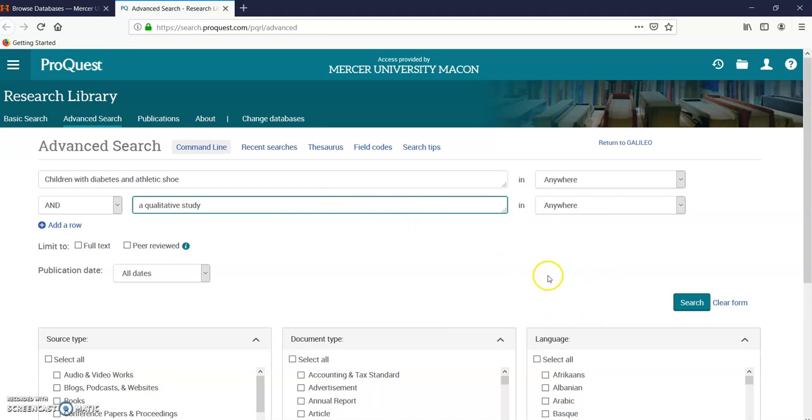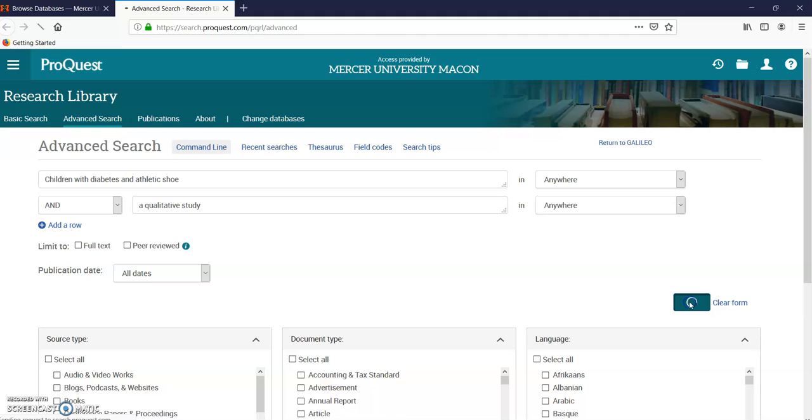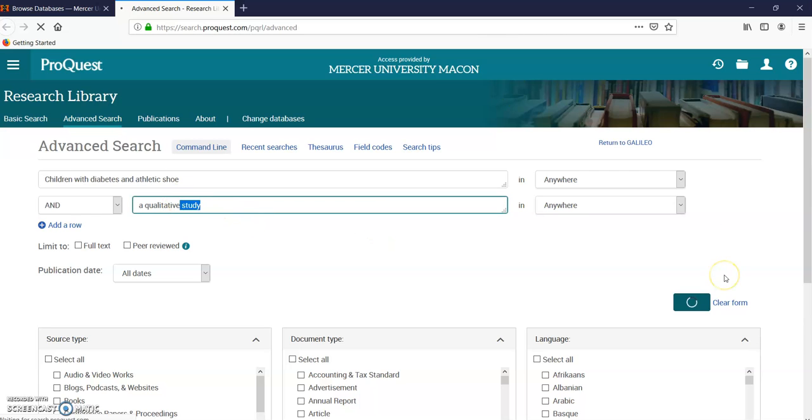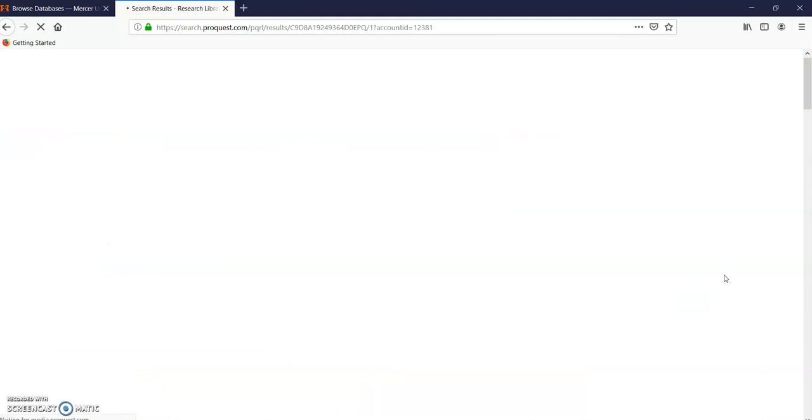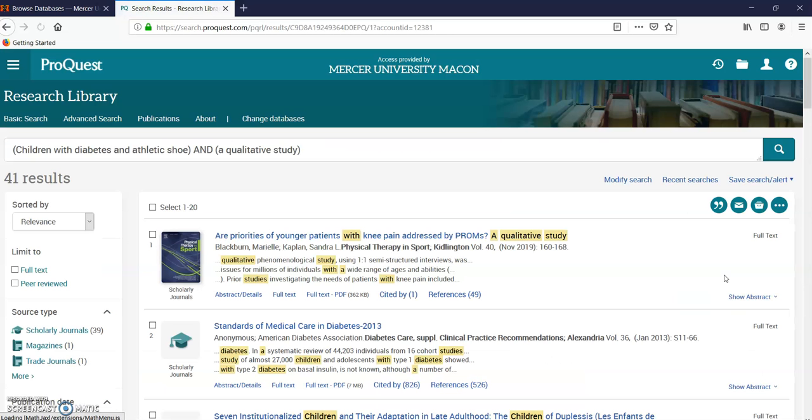So when you put that in there, you're searching a methodology and the type of journal that you're looking for. It's going to take a minute. So if you type in the methodology 'qualitative', then it will pull up those kinds of articles that you're looking for. Just take a minute... there, here we are. These are qualitative studies.